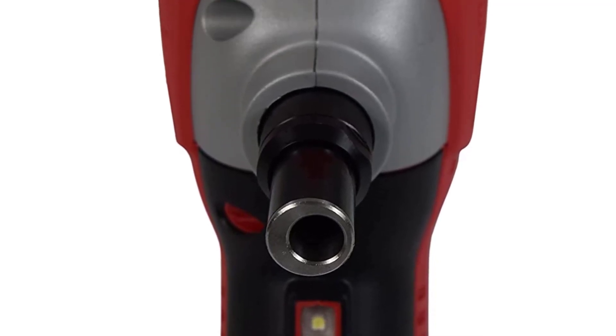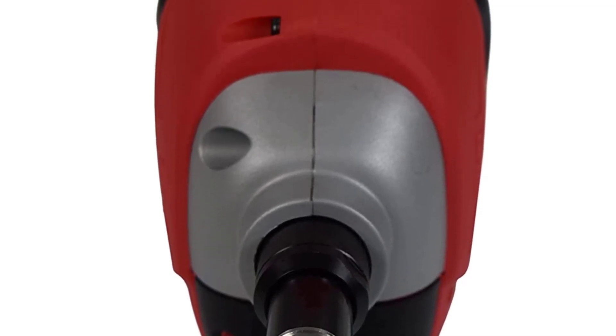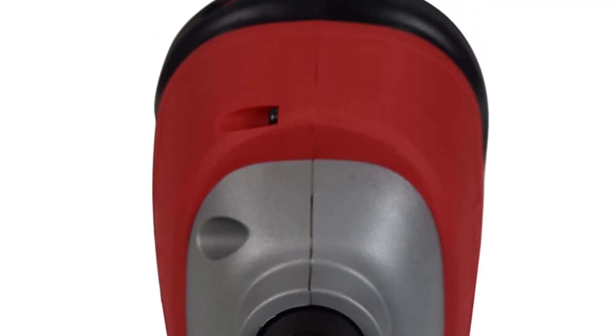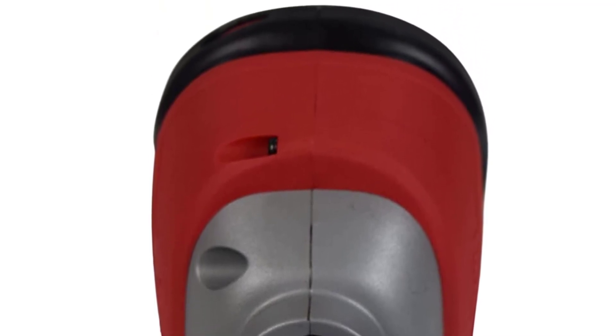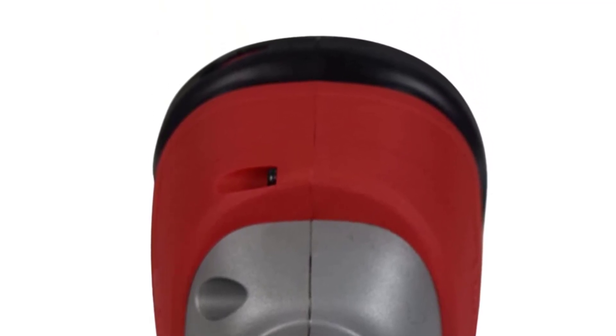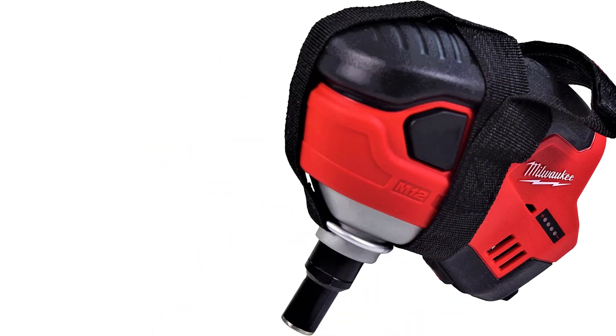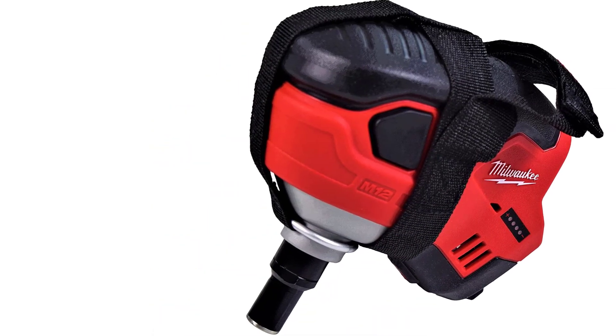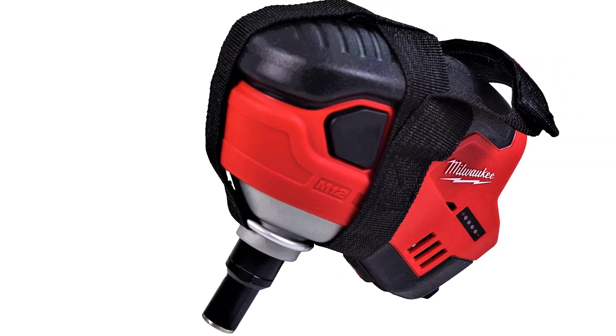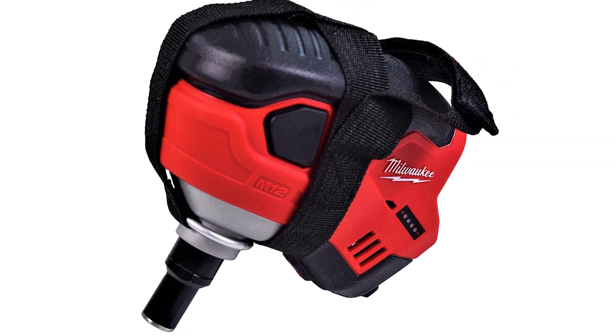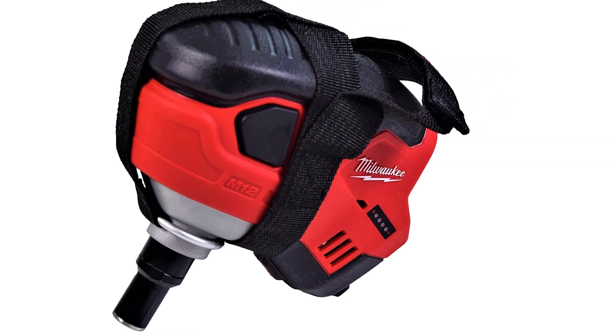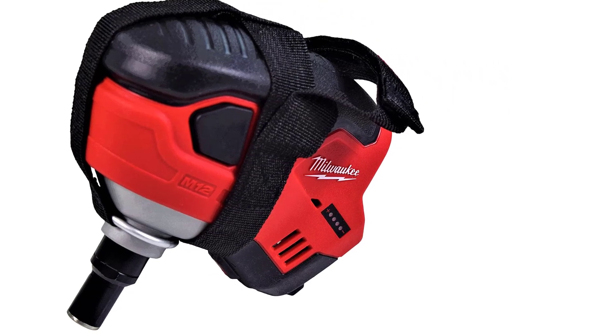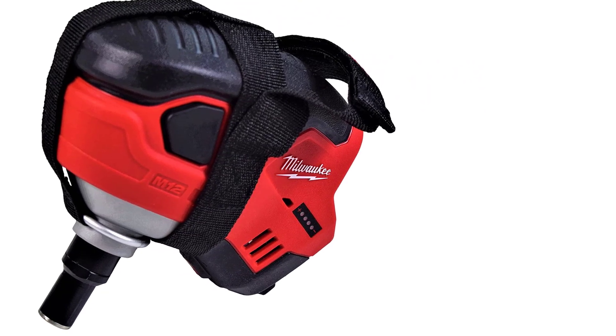At nearly half the size of traditional nail guns, this compact palm nailer goes where others can't. A convenient hand strap increases user comfort and control. This tool features an LED light and battery fuel gauge, and is compatible with the red lithium compact or XC high capacity battery for increased productivity. A compact, powerful solution for nailing in tight spaces, the Milwaukee M12 cordless palm nailer is powered by red lithium.